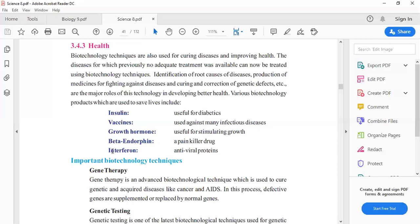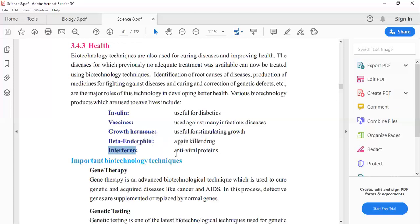Interferon is a very high level drug. It is effective because it produces antiviral proteins. Viruses are very small in size and difficult to kill, so interferon produces antiviral proteins in the body to fight against viruses.